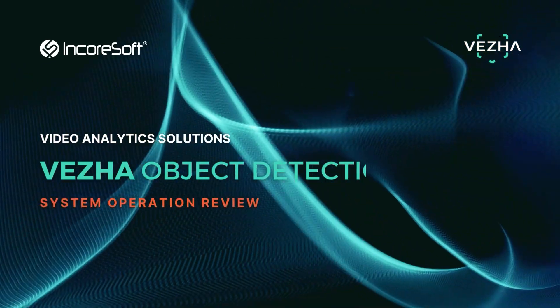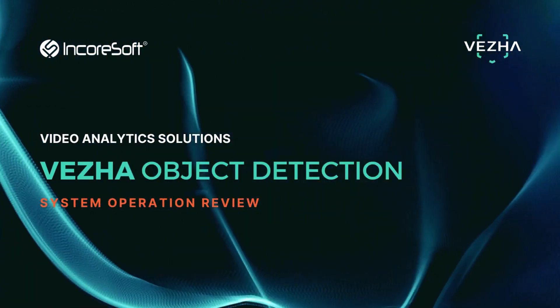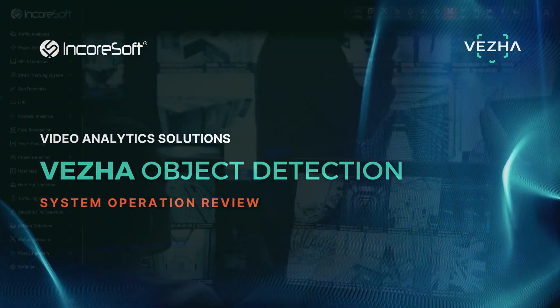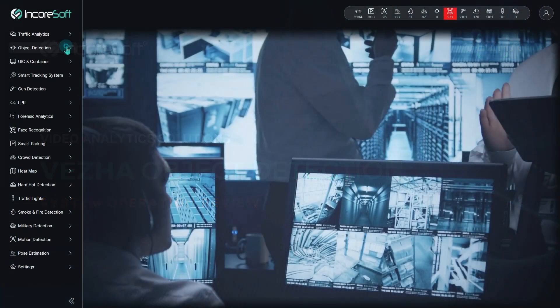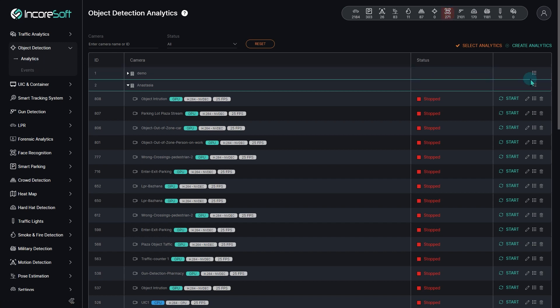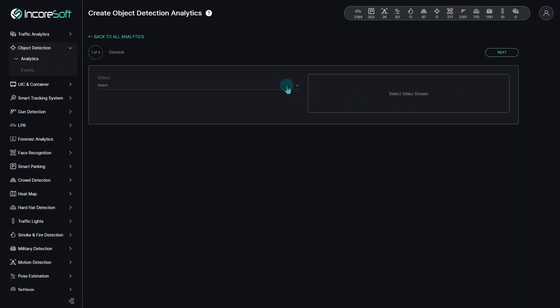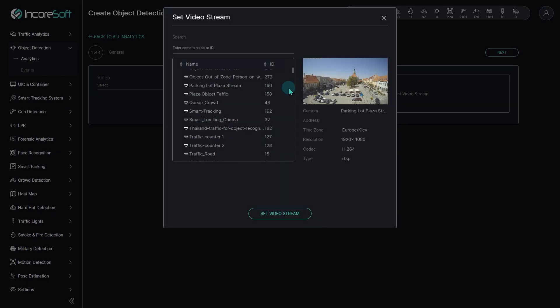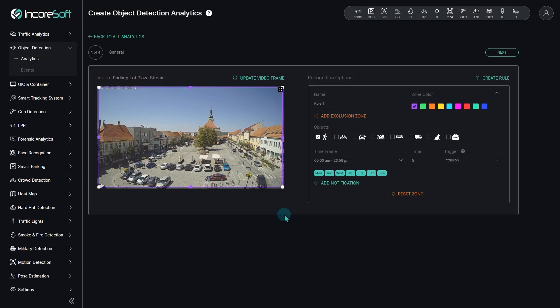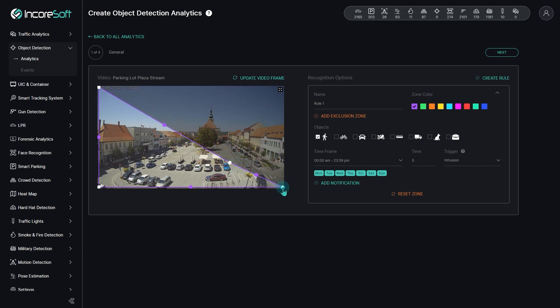Vesha Object Detection Plug-in Operational Review for Counting Occupied Parking Spaces. To create new analytics, press Create Analytics and choose the previously added video stream.